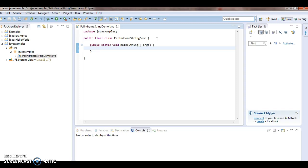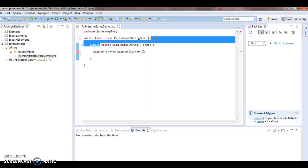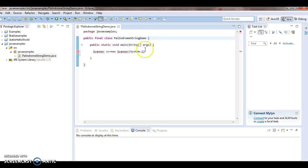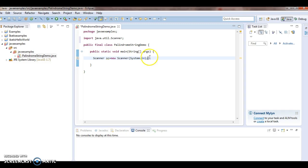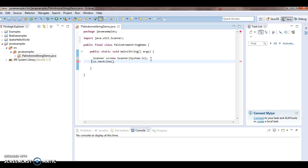First I need the input string. In order to input the string, I will use Scanner: `Scanner sc = new Scanner(System.in)`. I will read the string from the scanner and I am naming it as string original.